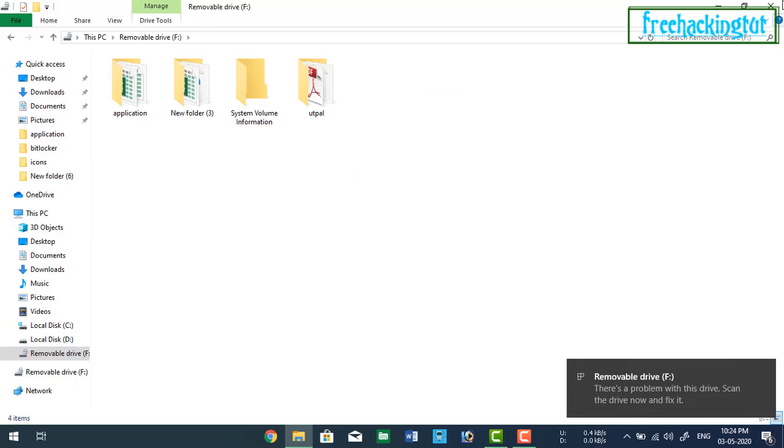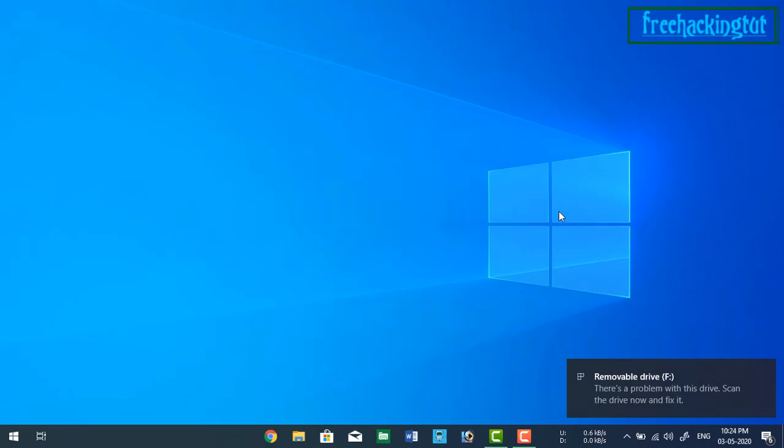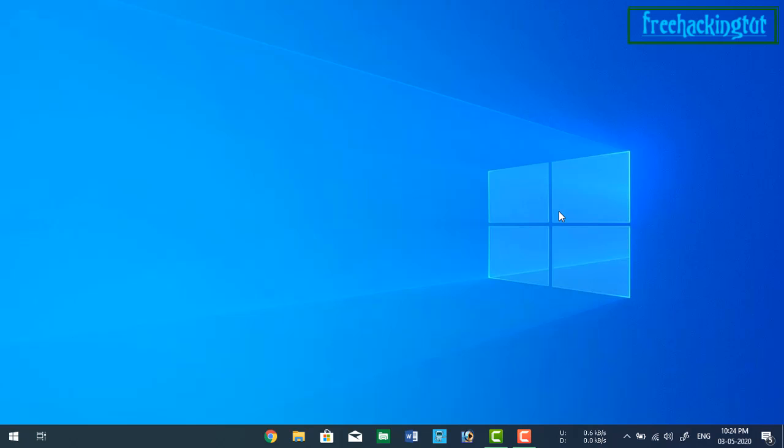So in this way, you can easily lock your fan drive in Windows computer.